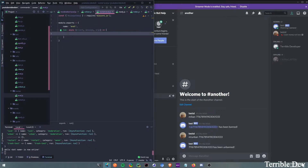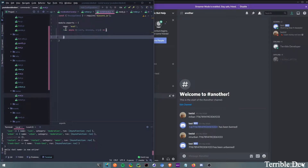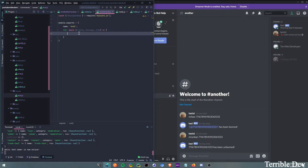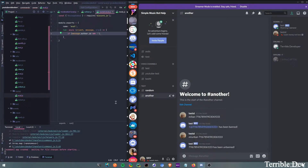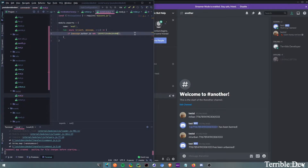So first, at the start, we're going to say if the user isn't me, we're going to return. So we do: if message.author.id does not equal — I have my id here — then we're just going to return. That's all we have to do.